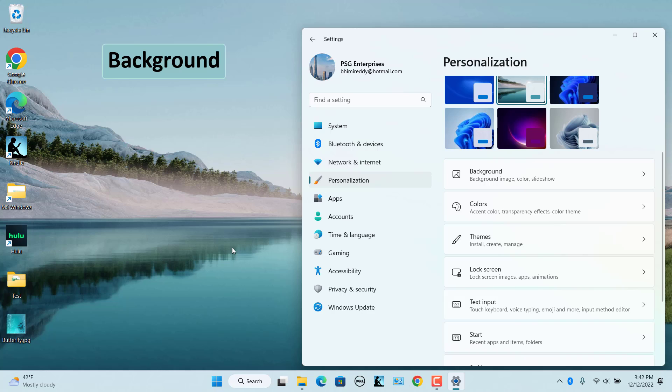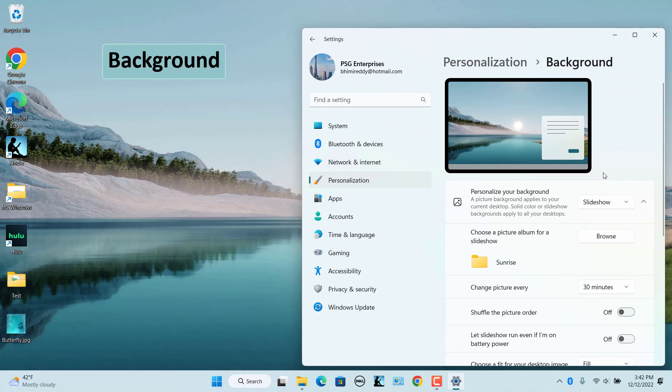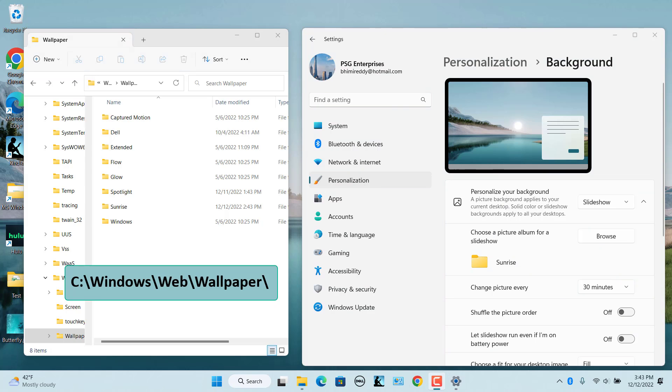Background. This is where you can change the background image. If you selected a theme with multiple images, the background is set to Slideshow. The available images for that theme are stored in this folder. Each theme has a folder inside which the images for that theme are stored.